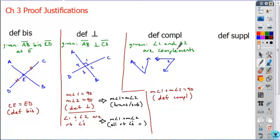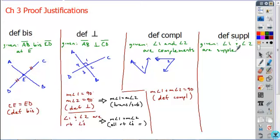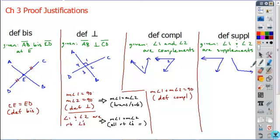In order to justify with this reason, the word 'complements' or 'complementary' has to appear earlier or previously in the proof. If that word doesn't exist in the proof, you can't use this as a reason. Even if you write the statement that angle 1 plus angle 2 equals 90, you can't justify it by definition of complement — be careful on that. Finally, the last one, and the one that probably causes the most confusion, is definition of supplementary.